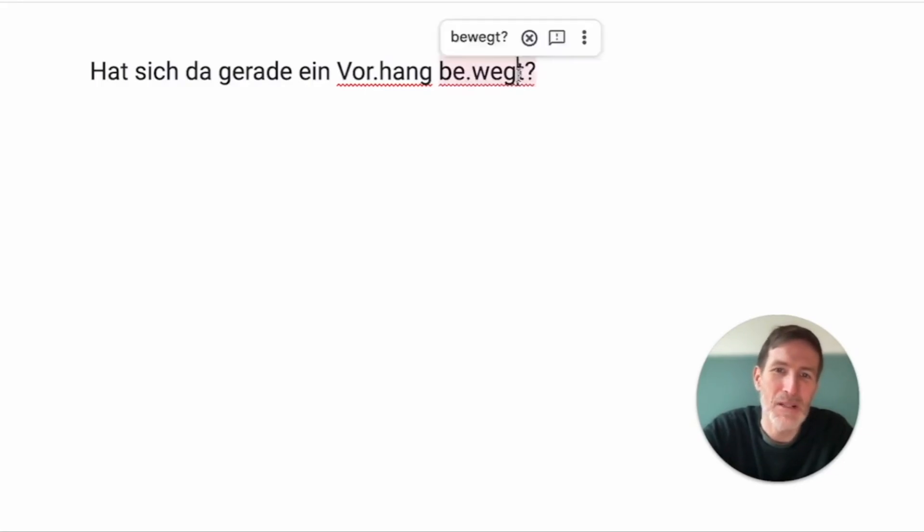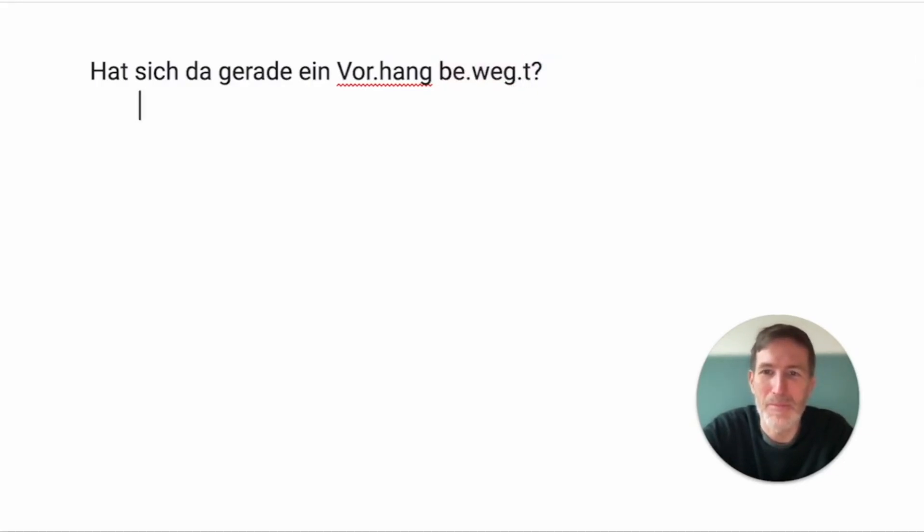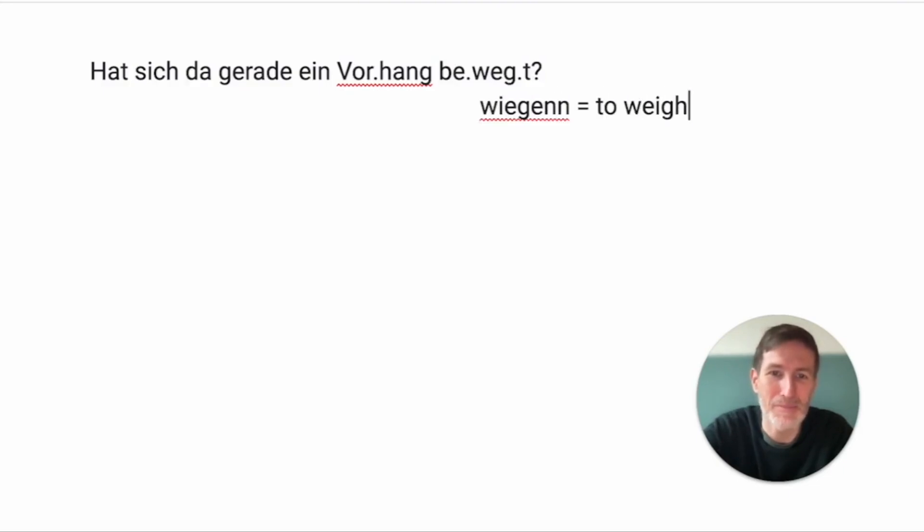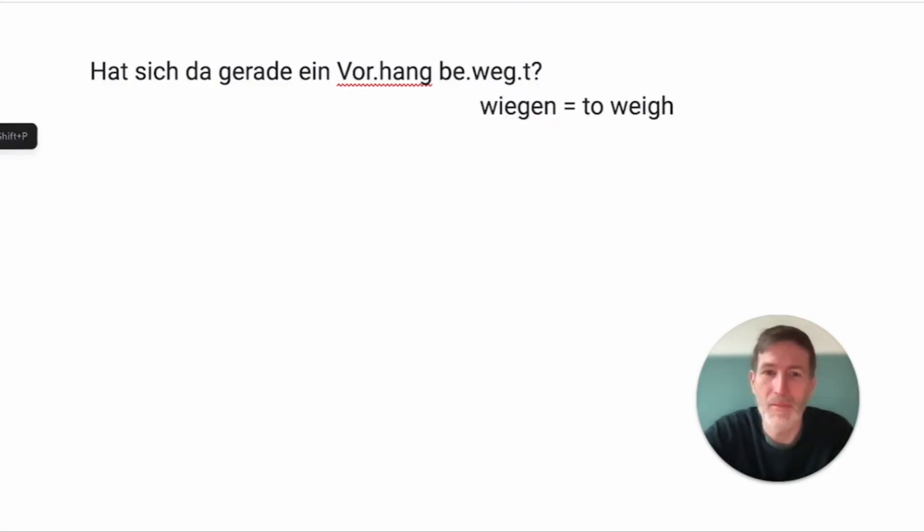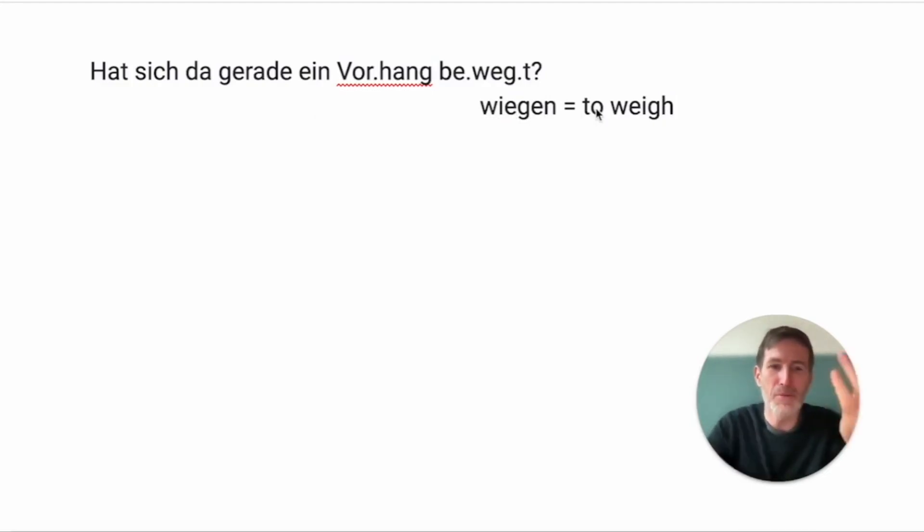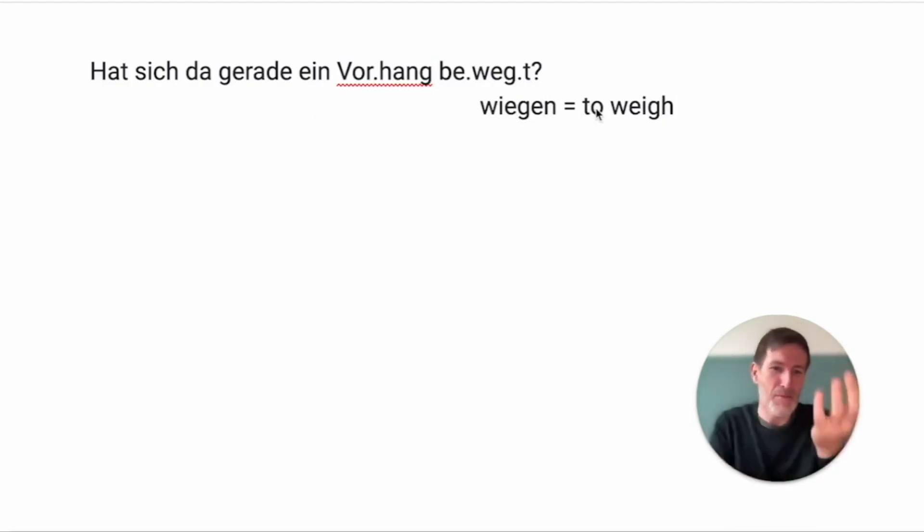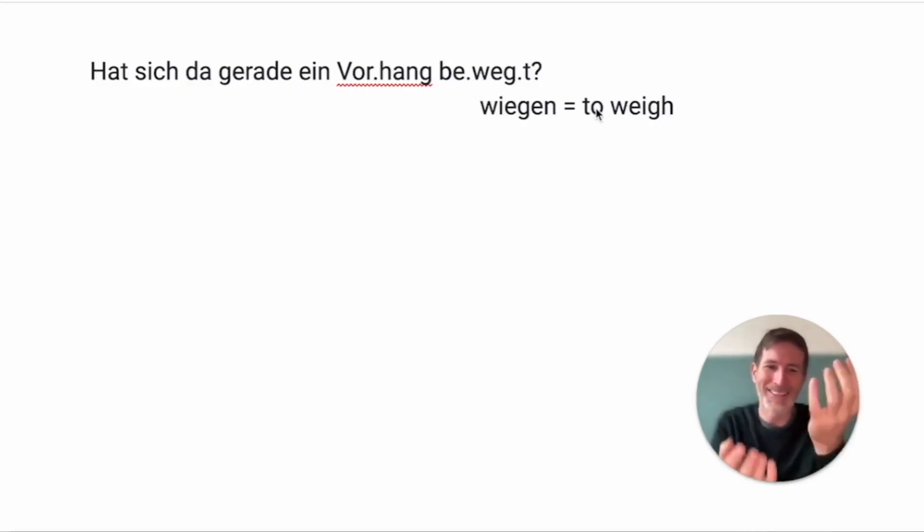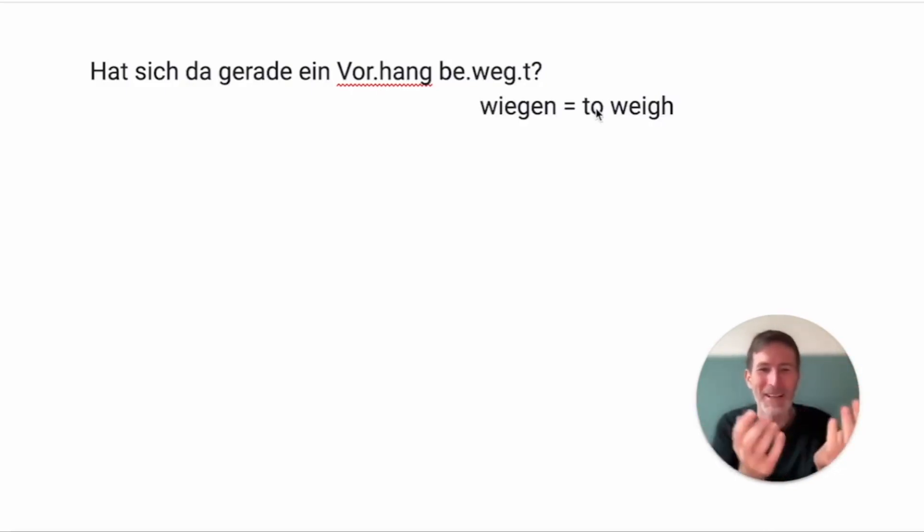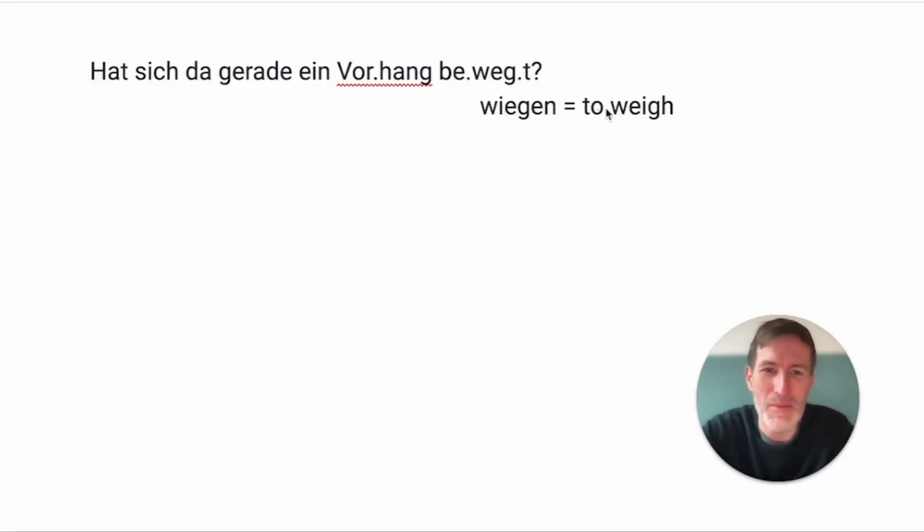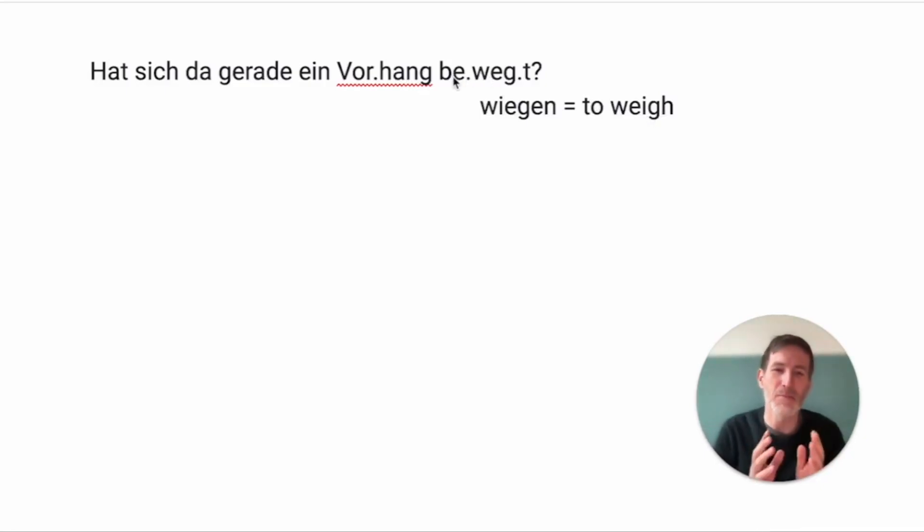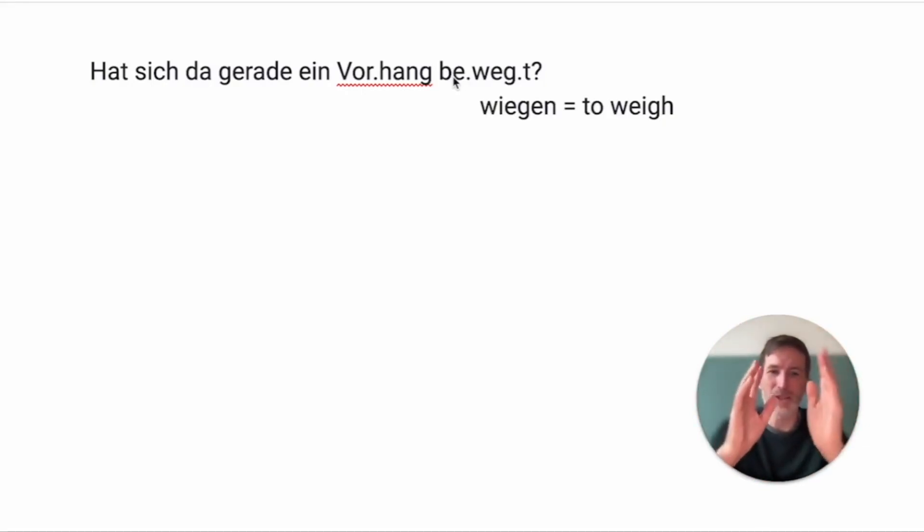Bewegt. Well, bewegen comes from wiegen, which means to weigh. So, somehow things that move, maybe you can imagine if something moves, it's like weighing it. Yeah? Or it's weighing in the wind. So, it's related to this bewegen, to weigh, and then you see.